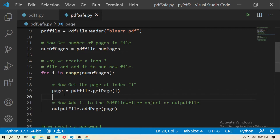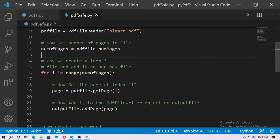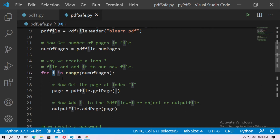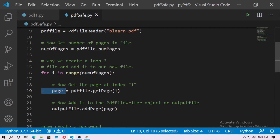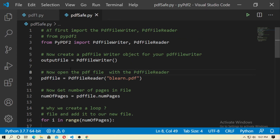Inside the loop: page = pdf_file.getPage(i). At first it will get page number 1, 2, and so on. Then: output_file.addPage(page). So output_file is the PdfFileWriter object — we add each page one by one into the output file, that's why we use the loop here.